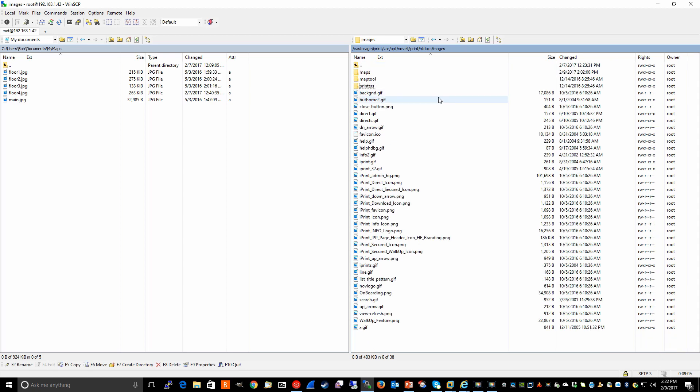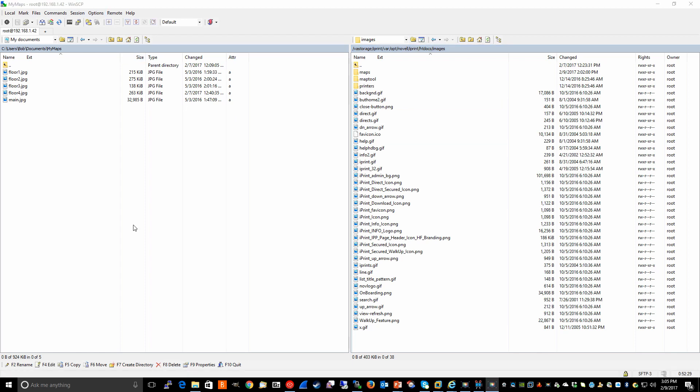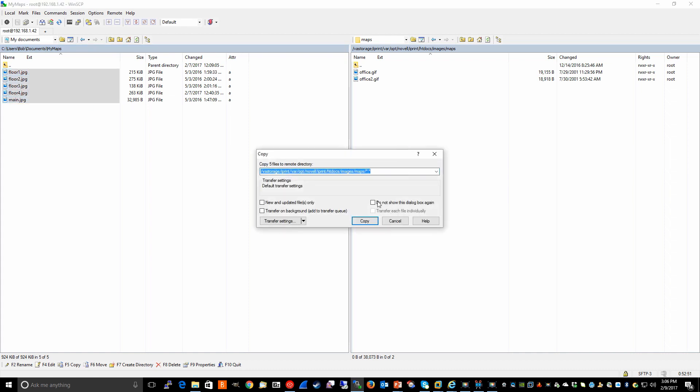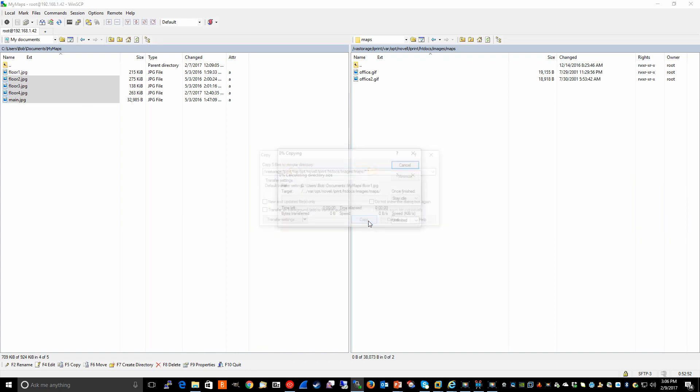So assuming I can't or don't want to use the default office image, what I can do is using a utility like WinSCP, which is what I prefer to use. I connect to the iPrint server with WinSCP logging in as root, browse to the appropriate file location. In this case, it's the maps directory. I then can copy my office images from my local drive over to the maps directory.